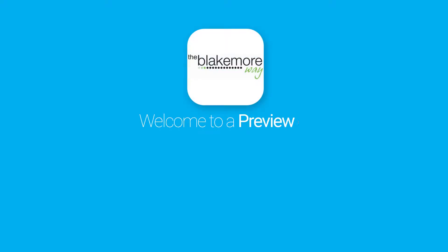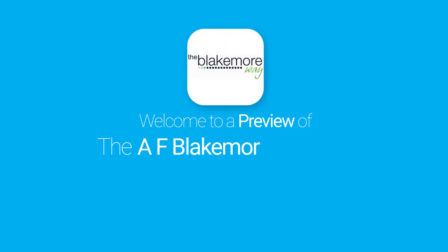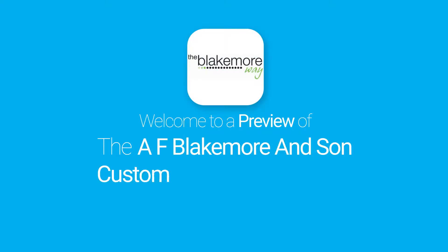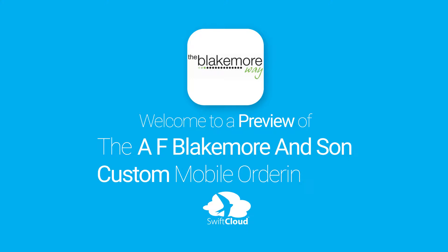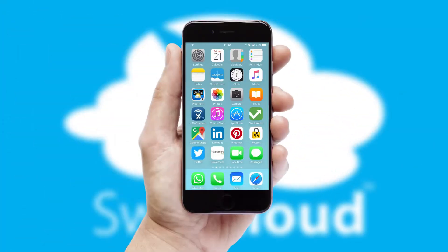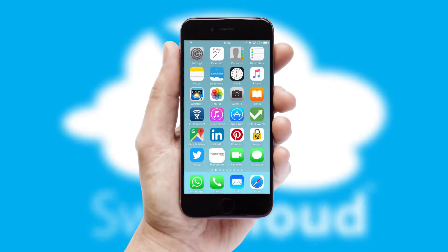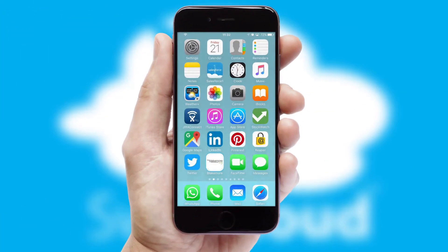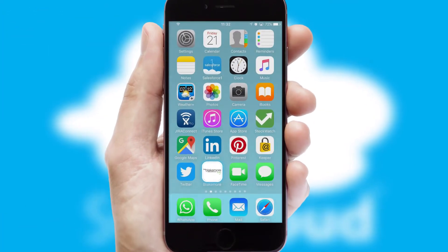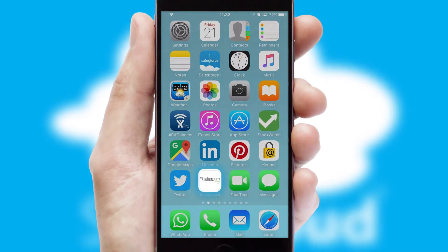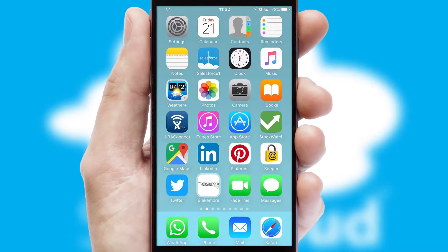Welcome to a preview of the custom mobile ordering app prepared especially for you. This is a branded app for your customers. It comes fully integrated with web ordering and includes a tablet app for your sales team.